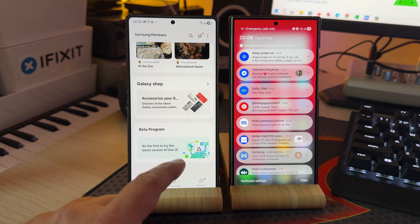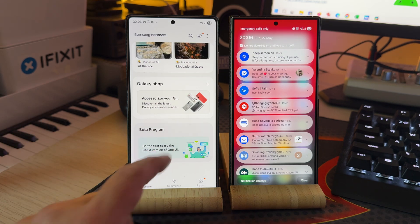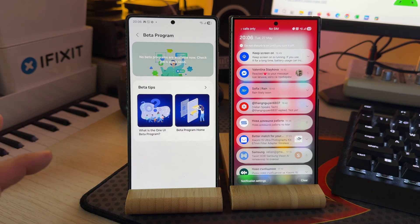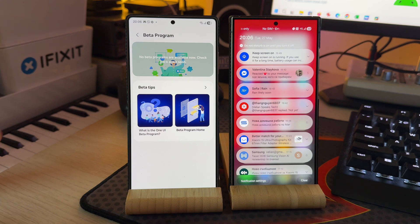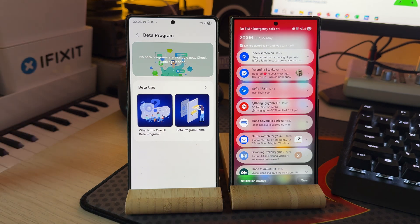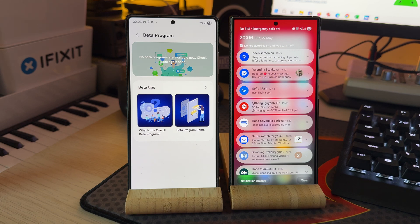So I need to just go and sideload it, see here, beta program, be the first one to try out the latest version of One UI. Sadly right now, there is nothing there. But if you're lucky and you get the banner.